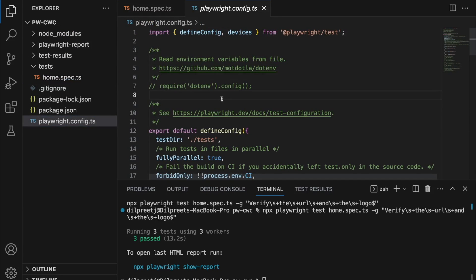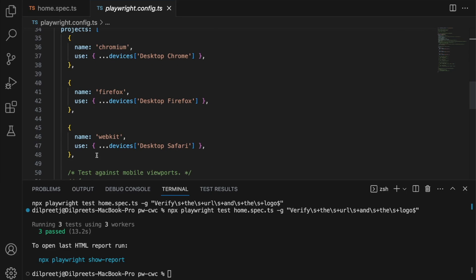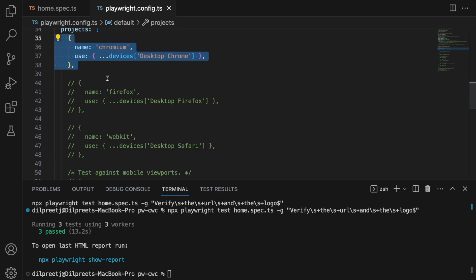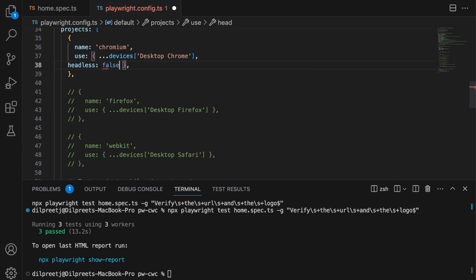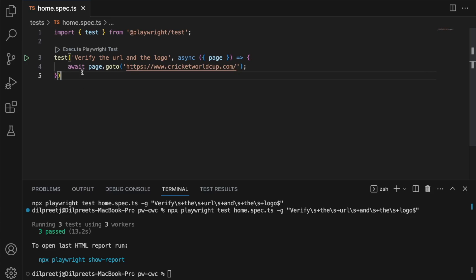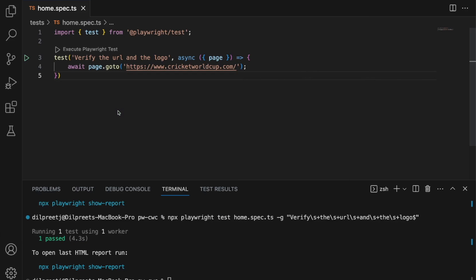In the config, I'm going to comment out the other browsers so it only runs on Chrome. For Chrome, I'm going to say do not run in headless mode — so I add headless: false. Basically I'm saying: use Chrome browser, use device Desktop Chrome, and headless should be set to false. Now if I go back and try to run my test, you will see a browser will open up. It's opening up the Chromium browser, it opened up my website, and my test is successfully working.